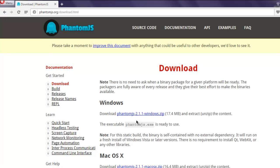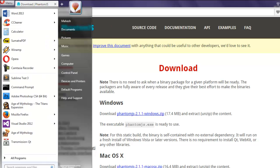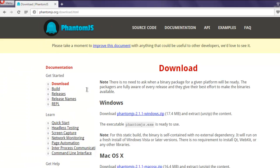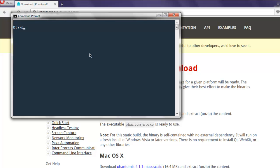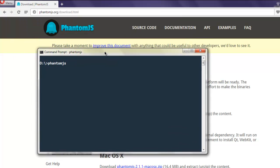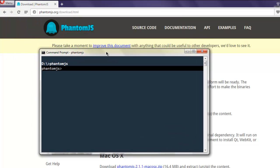Once the path is added, open command prompt and type phantomjs. If you get the REPL prompt, that means PhantomJS is installed on your system. You can now run your PhantomJS tests in Visual Studio.